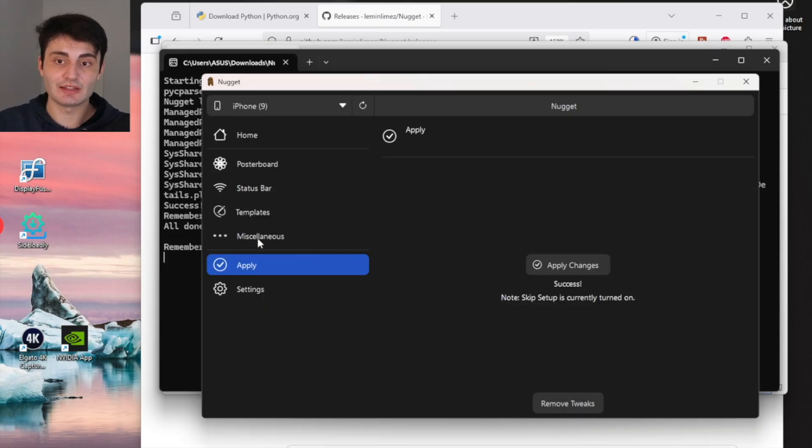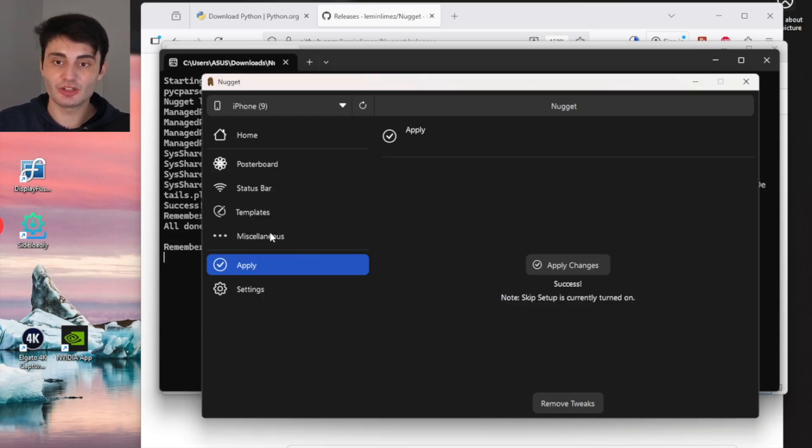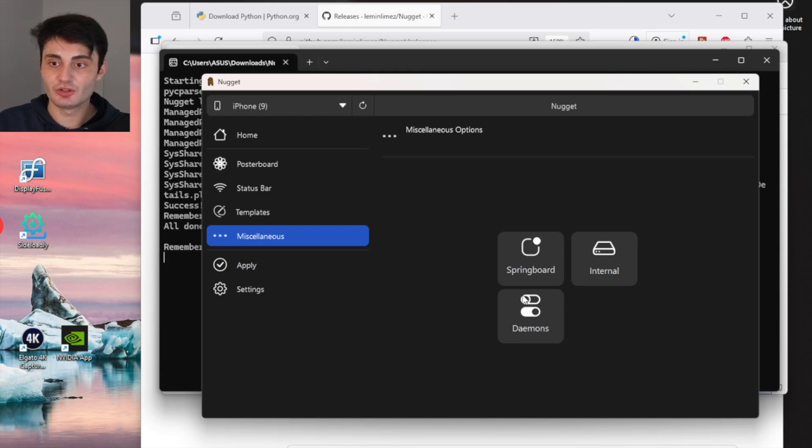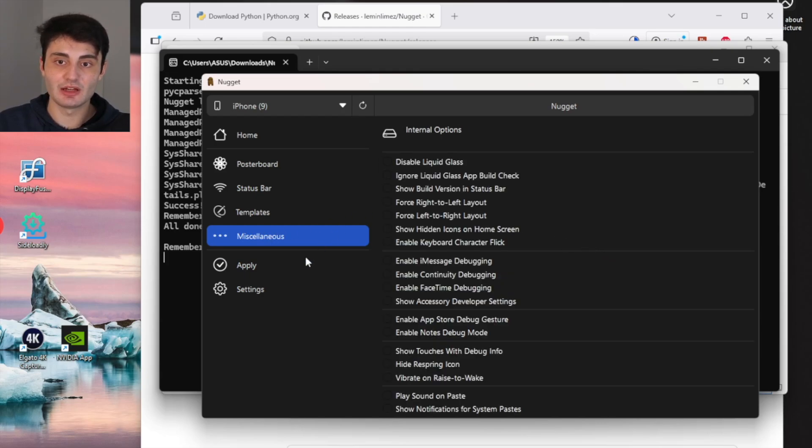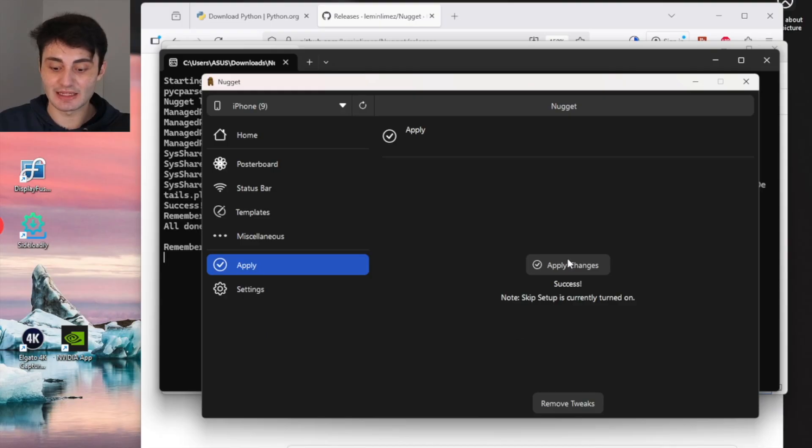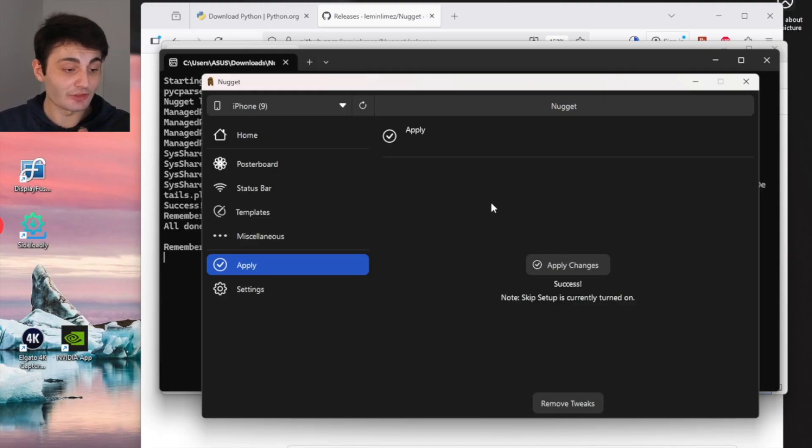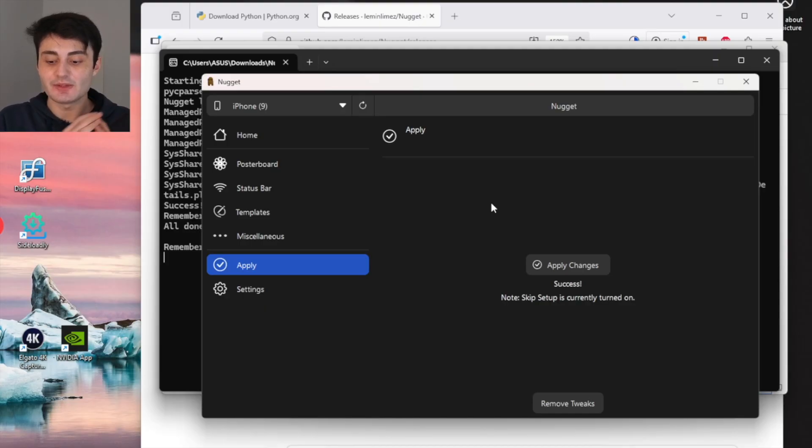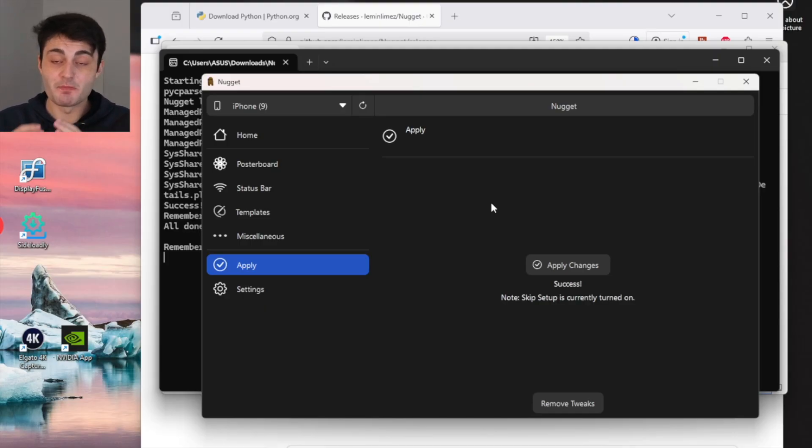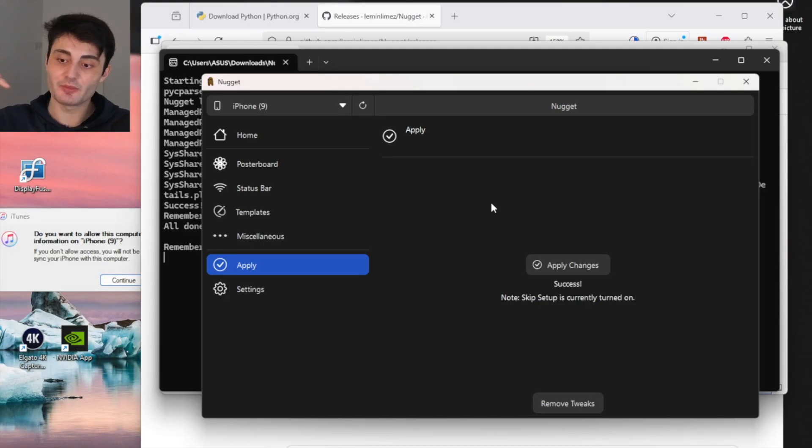Now real quick, at the time of recording, if you want to turn back on liquid glass, logically you'd go back into Internal and then untick Disable Liquid Glass and apply. However, I haven't got that to work. That's why I put the earlier instructions in the video. But if Nugget creates an update that makes that work, then I'll just put the information in the description so you'll be informed.